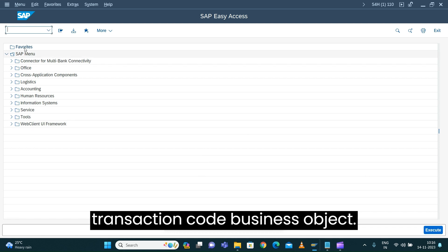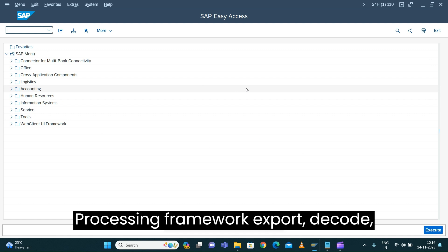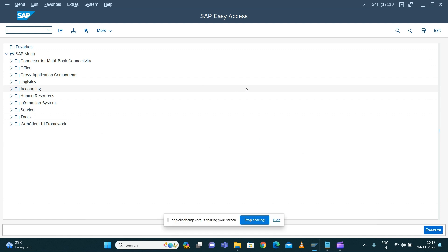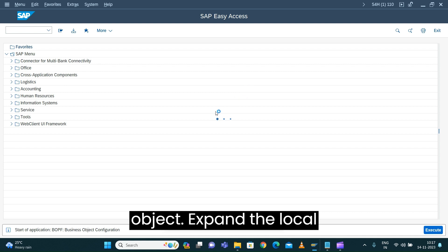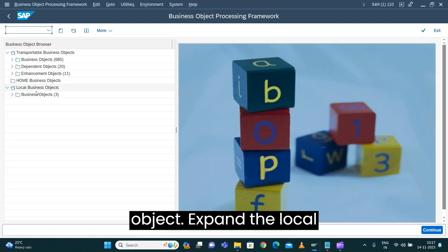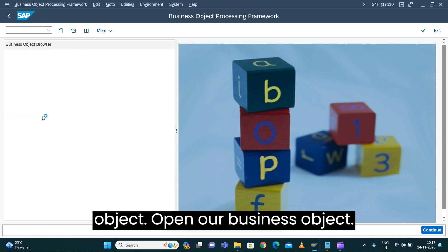Let's open the transaction code Business Object Processing Framework, BOBX, and open our business object. Expand the local object and open our business object.